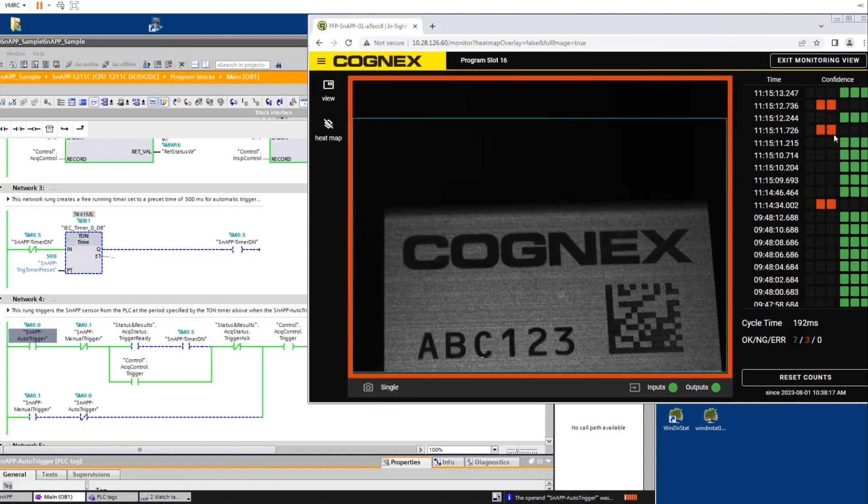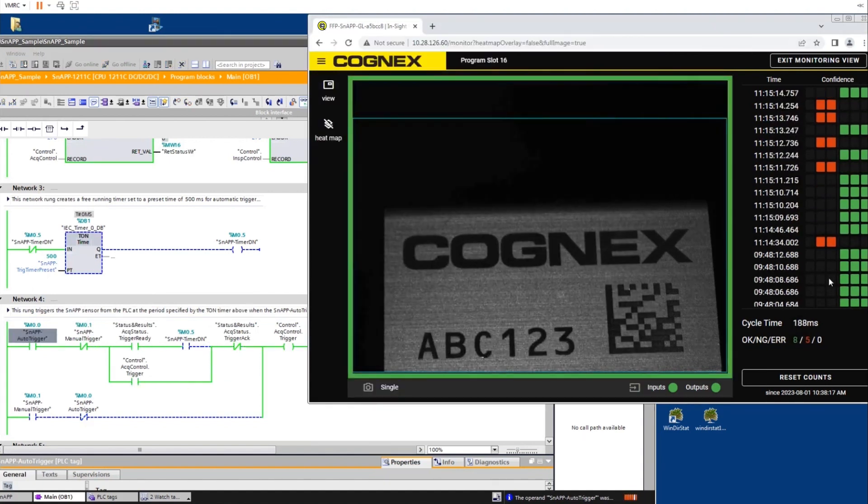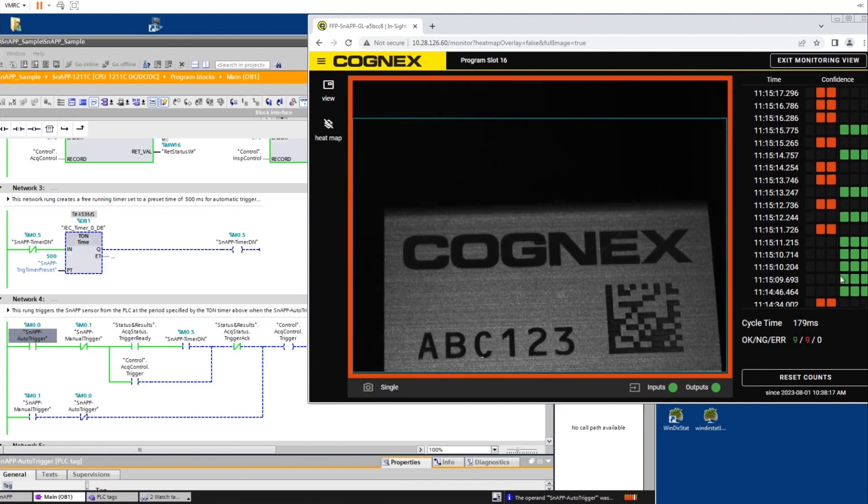You will notice on the InSight snap monitoring view that the sensor is consistently triggering.